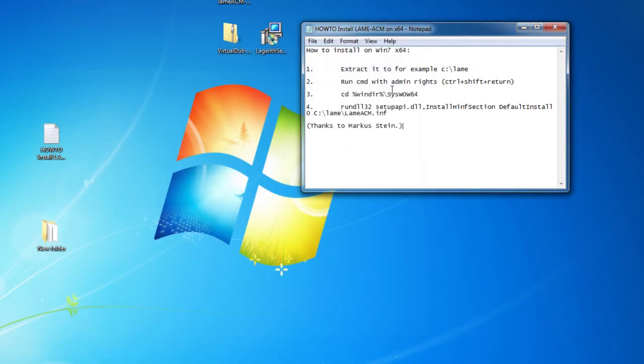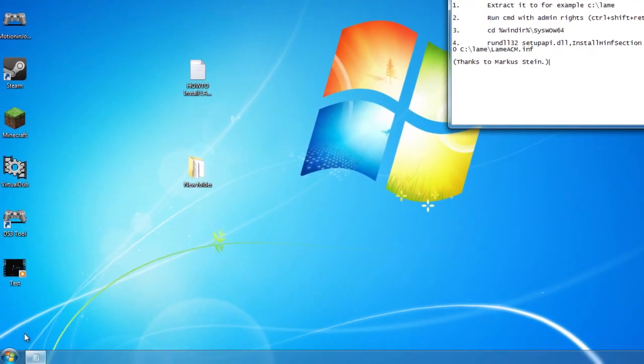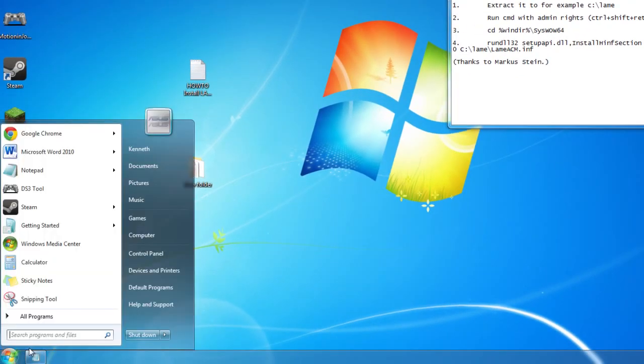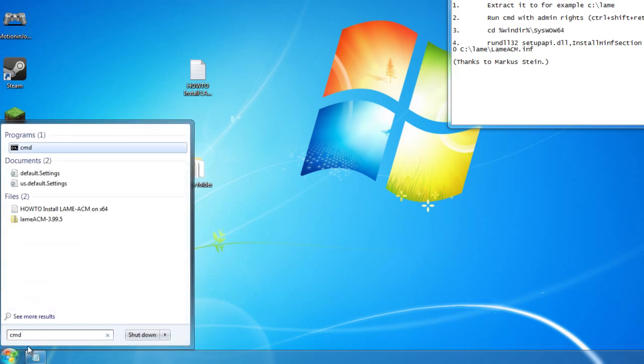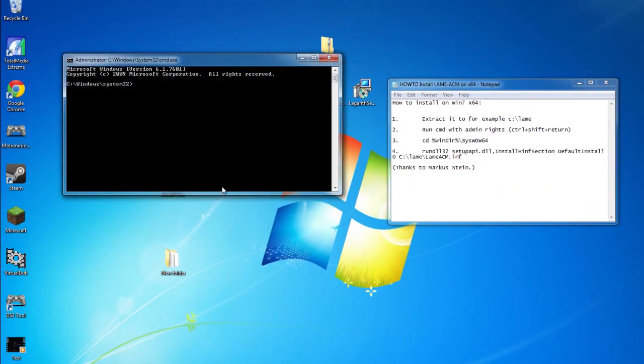Next, we're going to open up the command prompt by going to our start menu, typing in CMD in the search bar. Make sure you right click on the CMD program. This will open up the command prompt running as administrator.